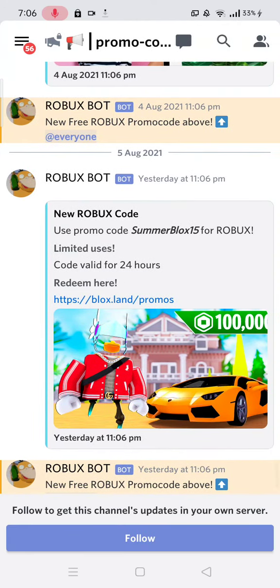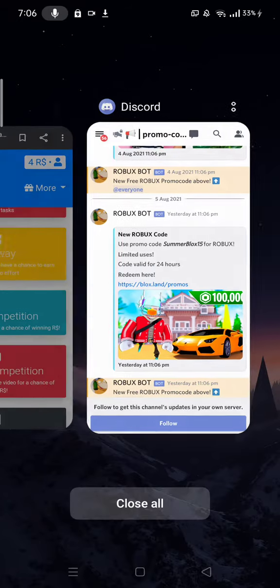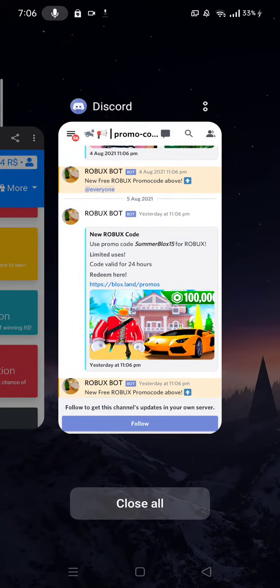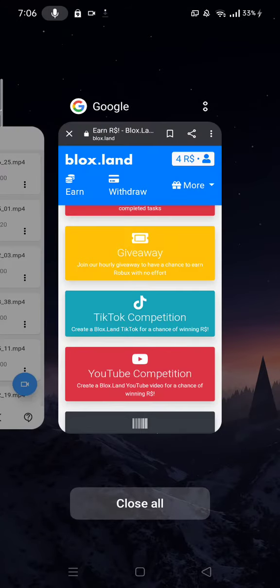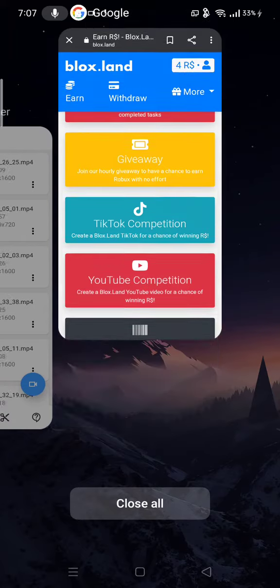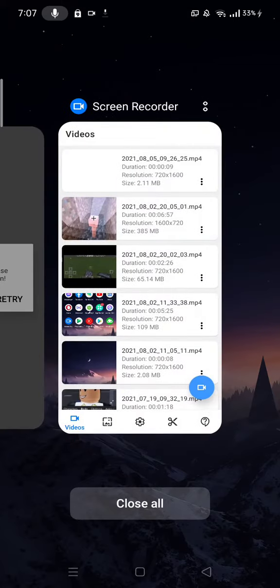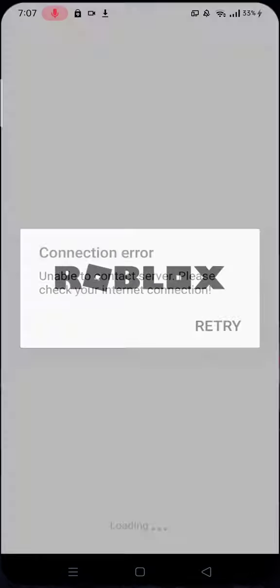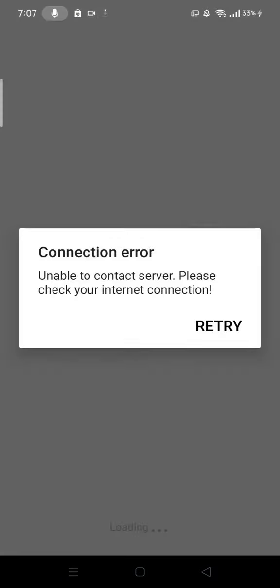If you want to check my Roblox profile, my name is Jekyll A9. I'm asking for you guys to fix my Roblox account.